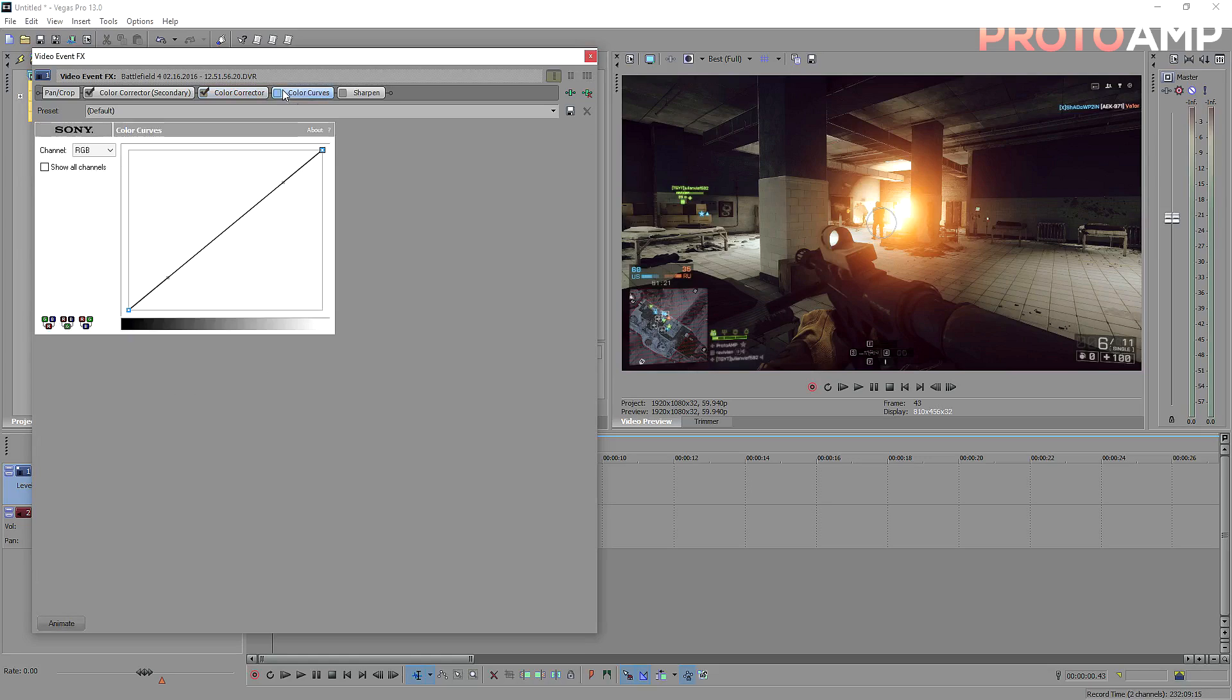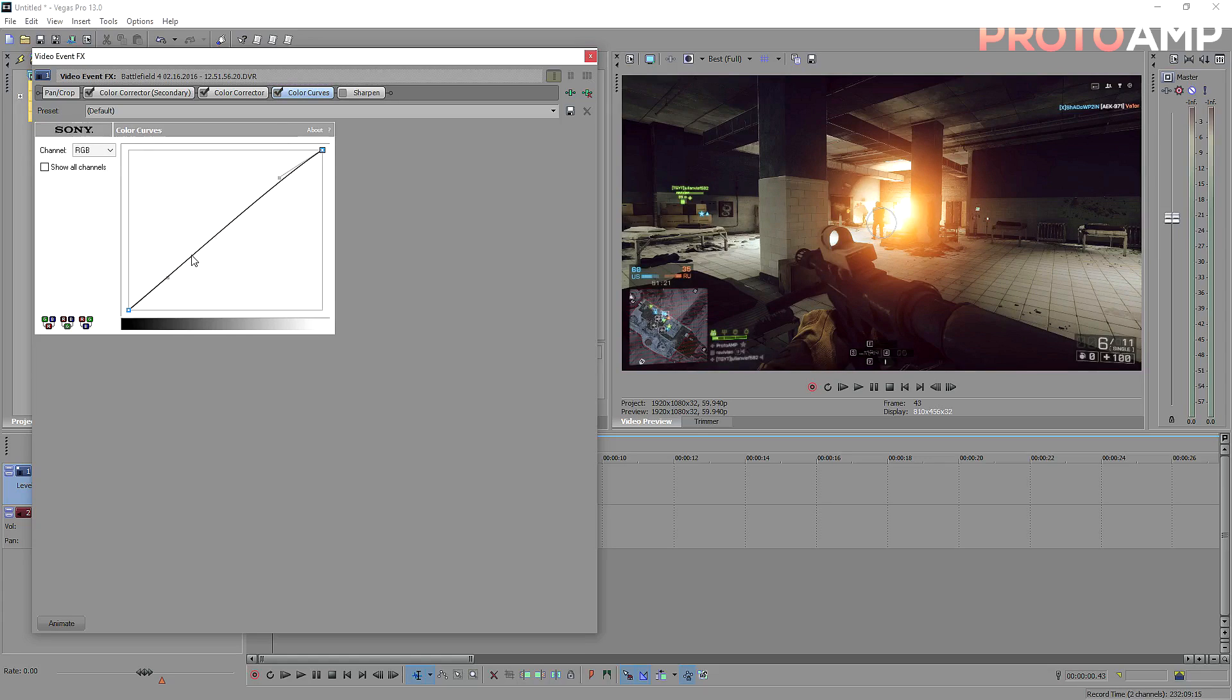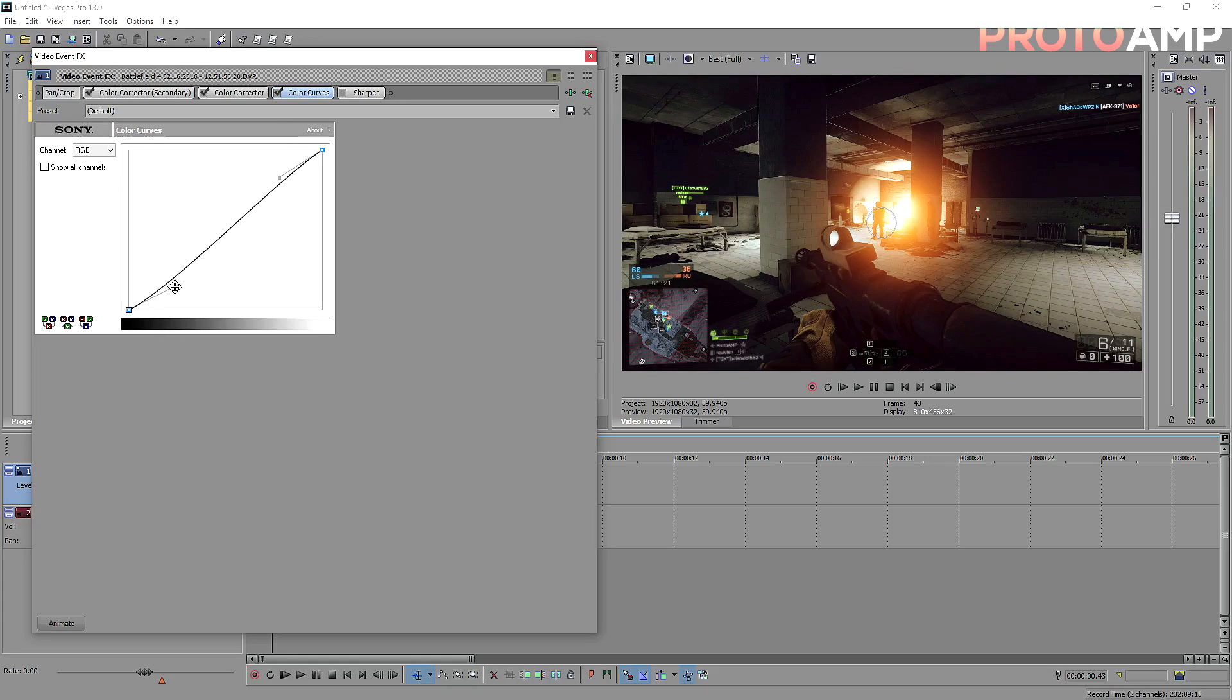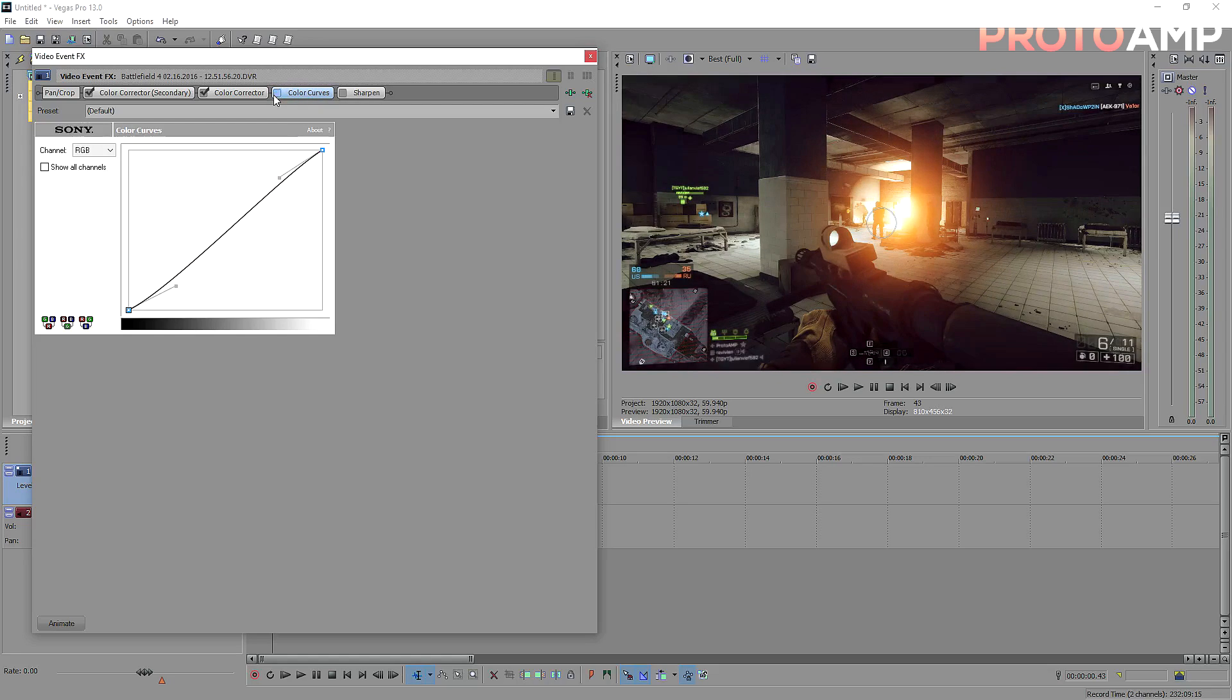Now for color curves, you really want to make a faint S curve by dragging up the top bit and dragging down the bottom one. In this case, it makes the lights lighter and the darks darker, but depending on your situation, it'll really add a lot more depth to your footage.